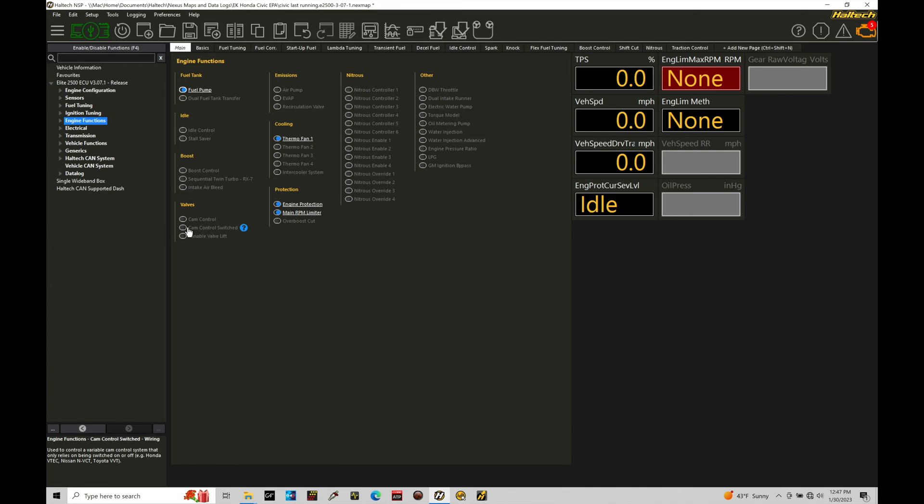Cam control would be used for variable cam control. So let's say a Honda K series engine has a variable cam that actually rotates the intake cam as the engine's operating and moving to dial more or less overlap out of the engine. If you have a Subaru EJ25 engine out of a newer STI, you might have an AVS function, the variable cam function, on both the intake and exhaust cams on that engine. So cam control is not what we want to select.